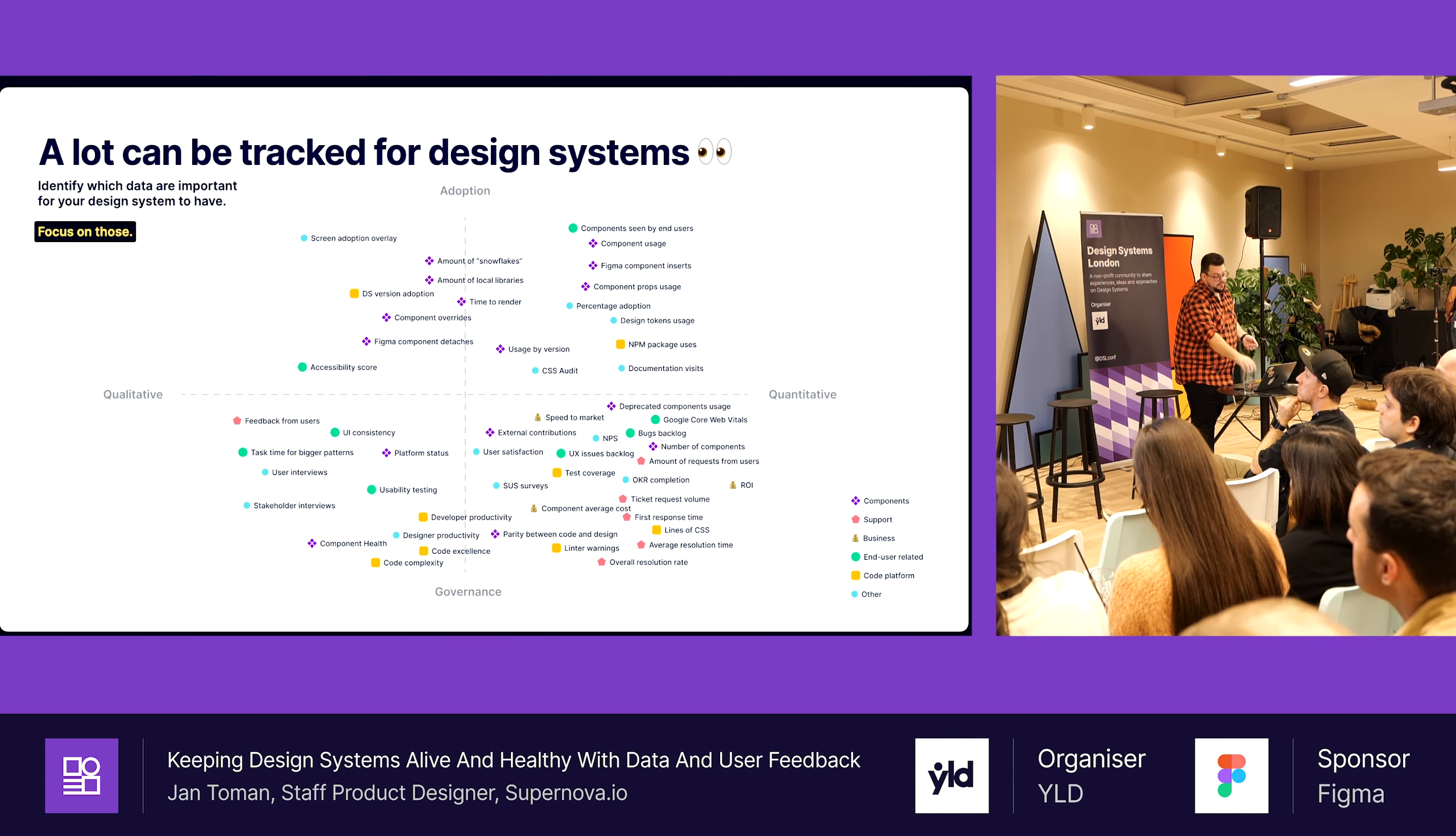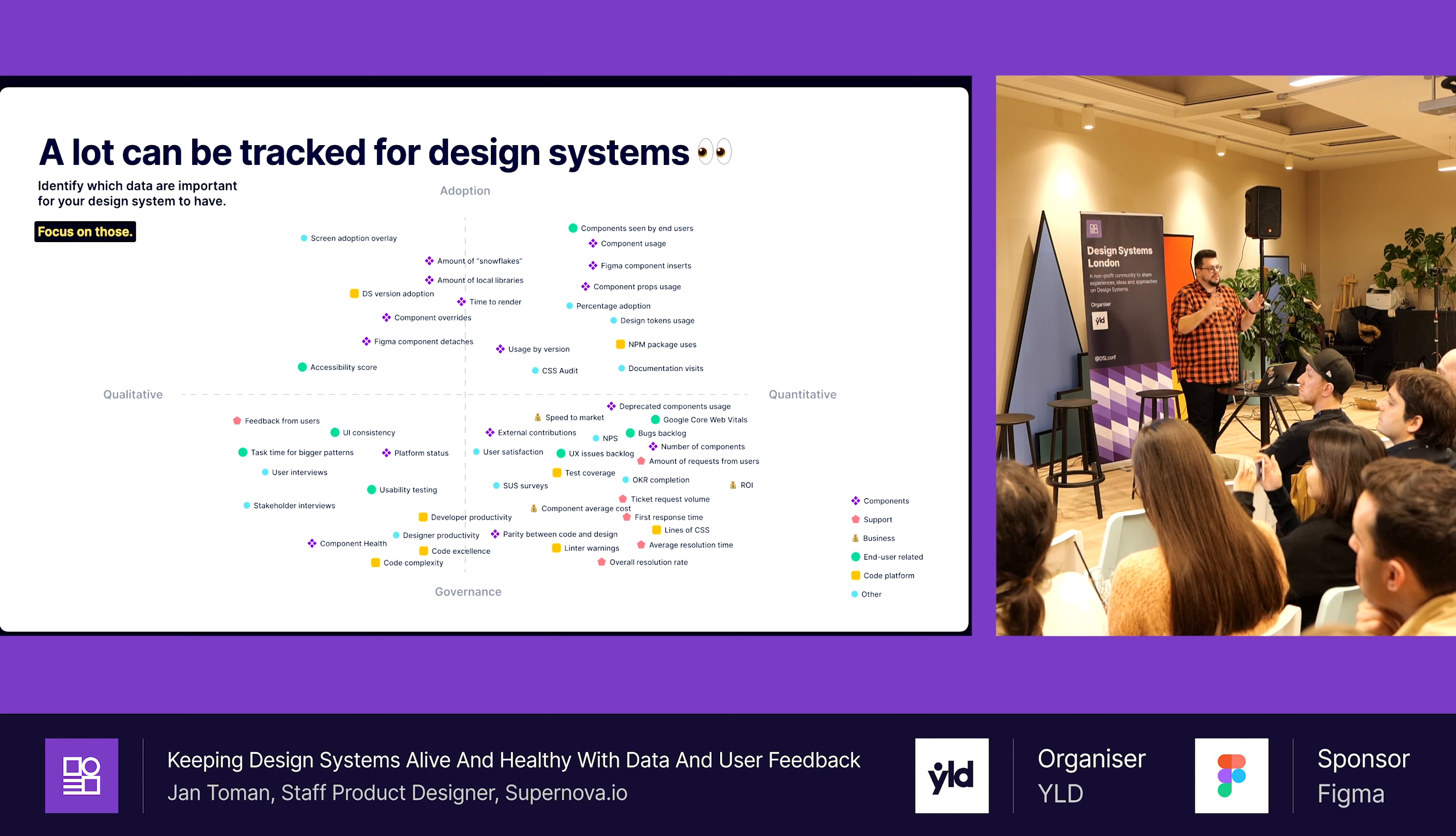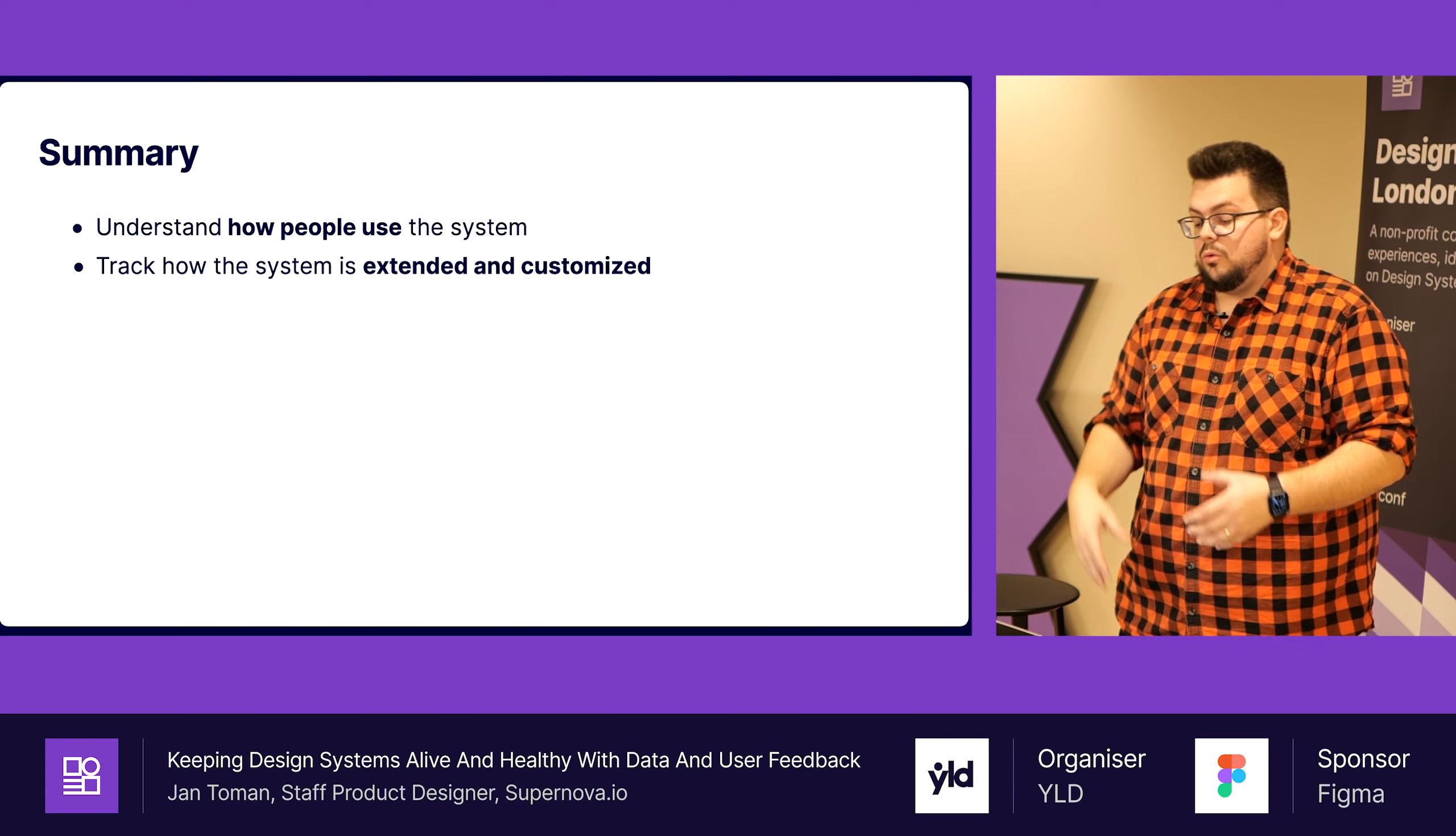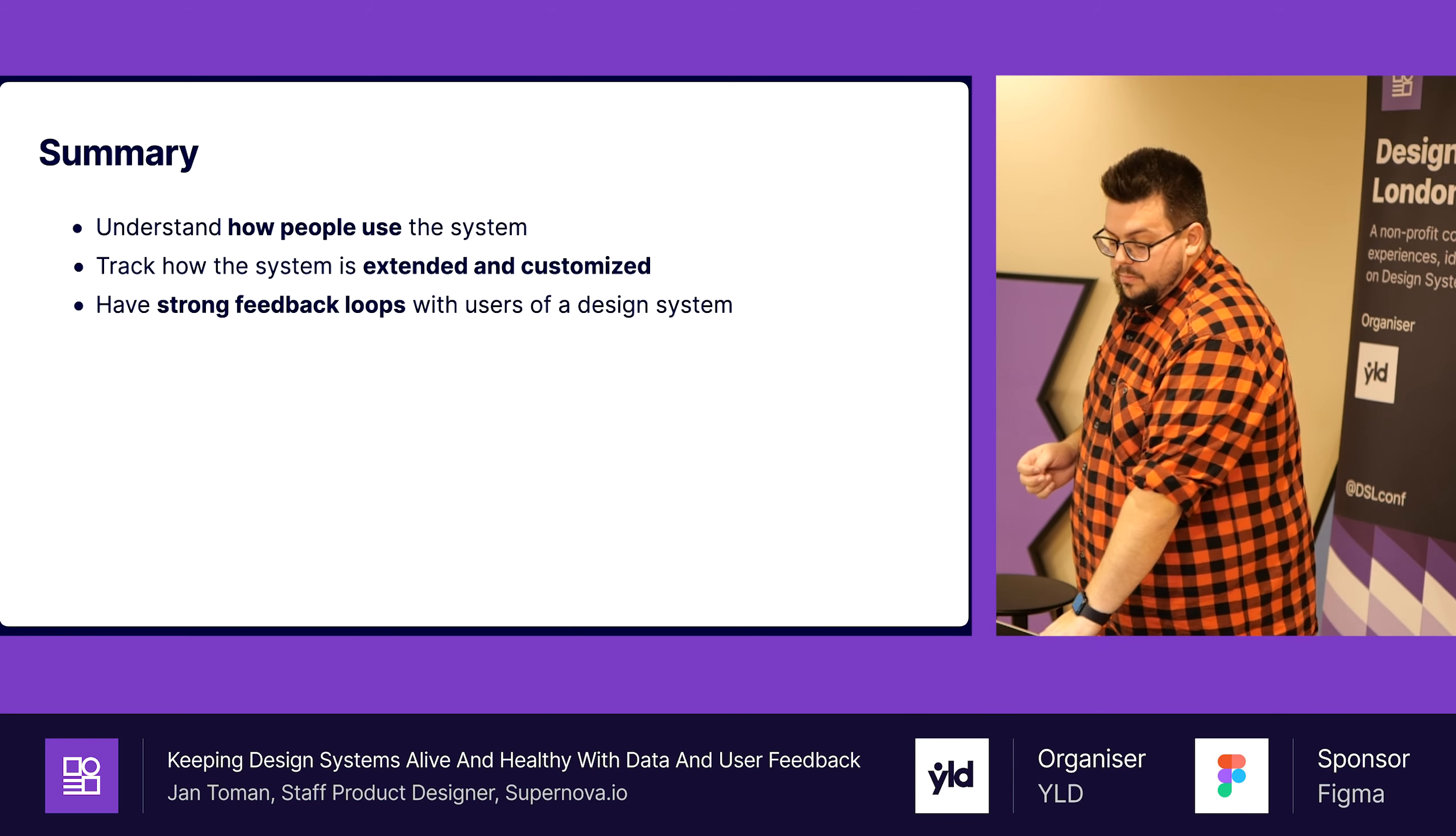Let's wrap it up. There is a lot of things that can be tracked for design system, like really a lot. So find what works for you. Focus on those things and use those things to understand how people use your design system. Track how people are extending the design system and how they customize it, because this can help you to figure out what to bring back to a system.